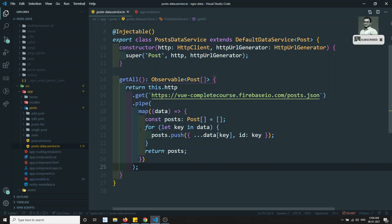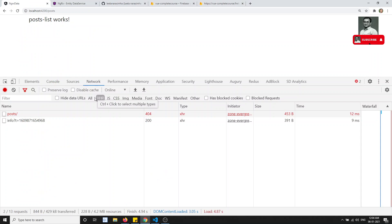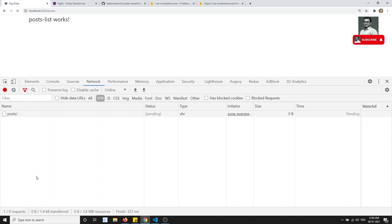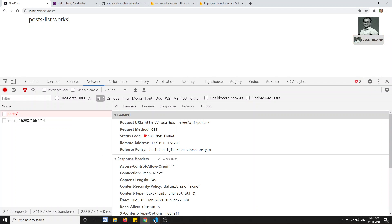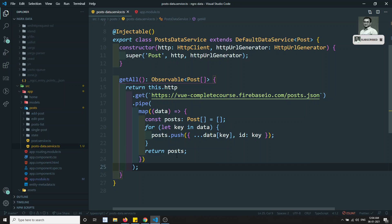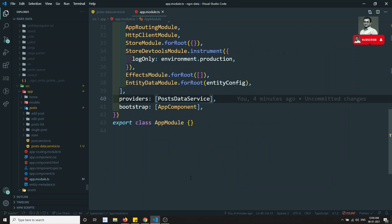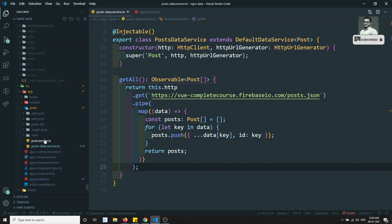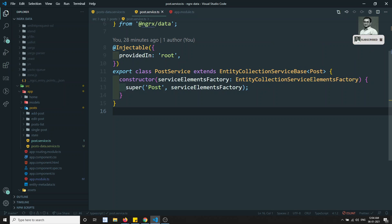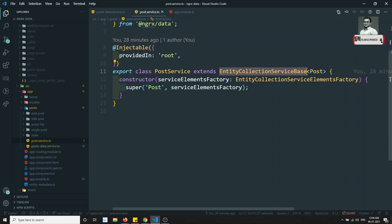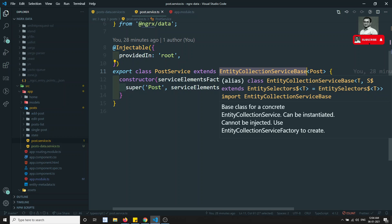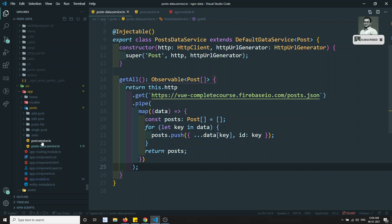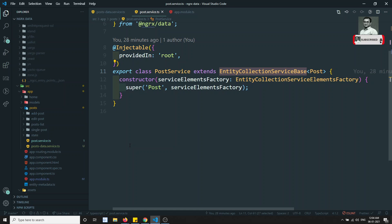Let's try to refresh. See, it is still not calling — we've overridden the getAll method but it's still not being called. The reason is we haven't mapped the PostDataService to the post entity service. The PostService extends EntityCollectionServiceBase, and we need to link the PostDataService to it.